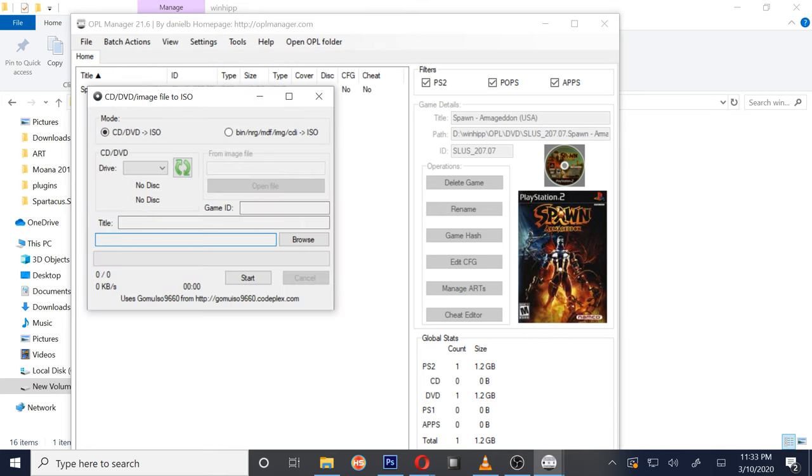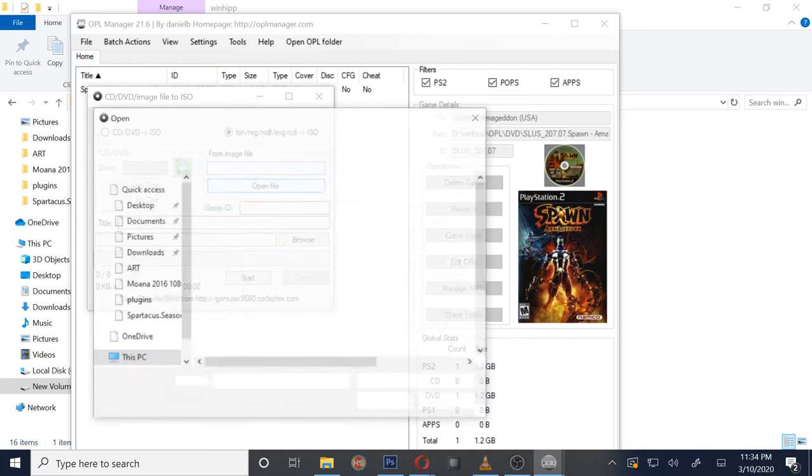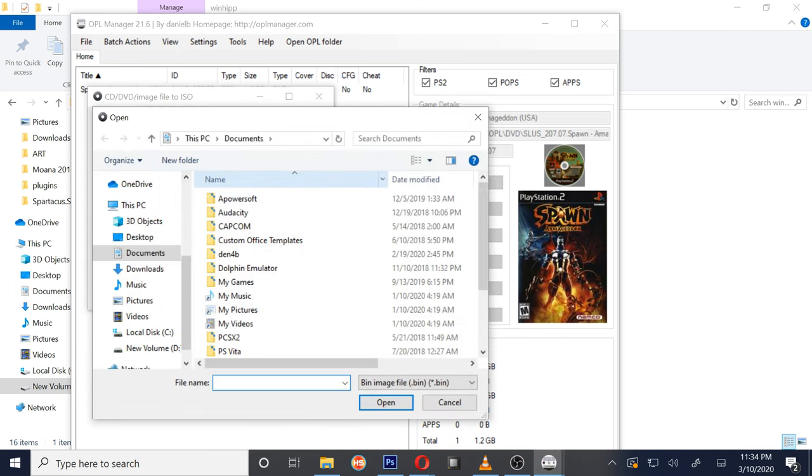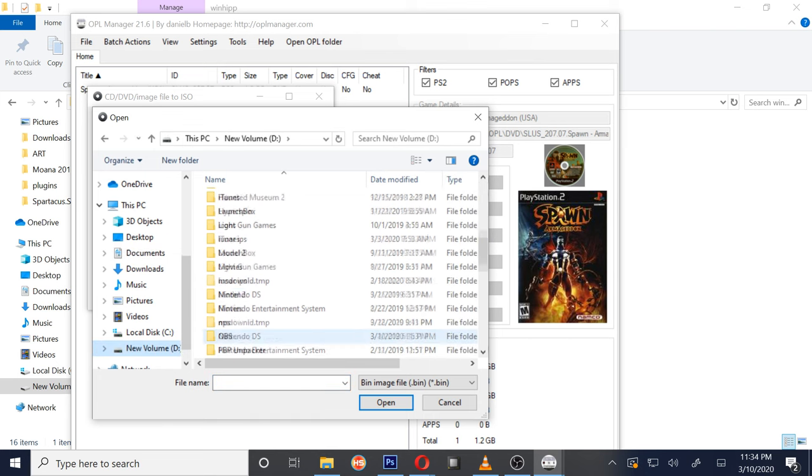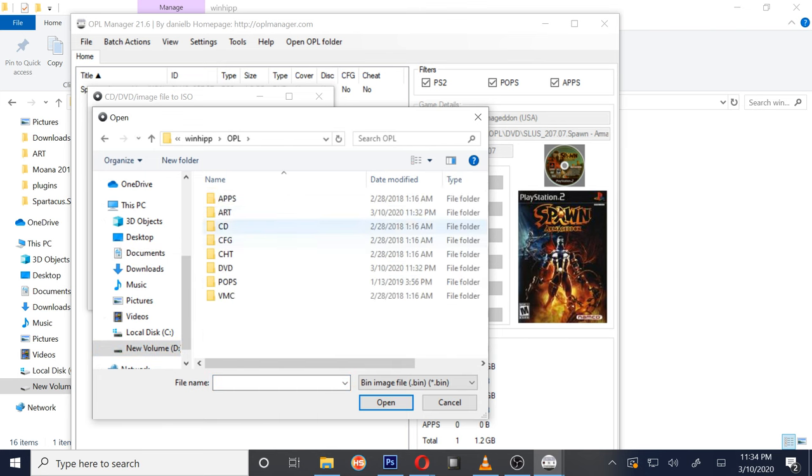Alright, and then at the top where you see mode, see CD/DVD to ISO? Not that one. You want the other one, the one that starts off with bin. Alright, now we're going to click open file and we're going to look for our bin/cue files. In my case, it's over here in the bin/cue folder that I made.